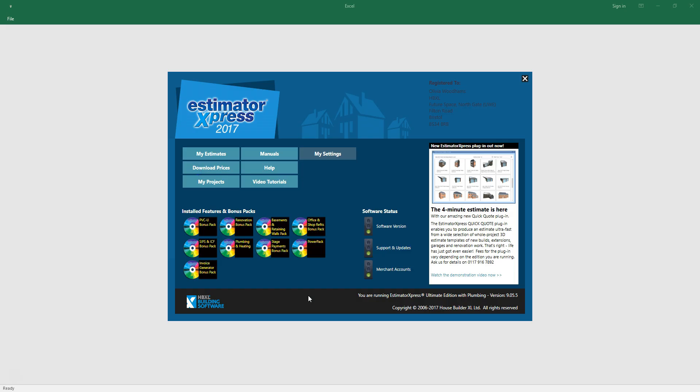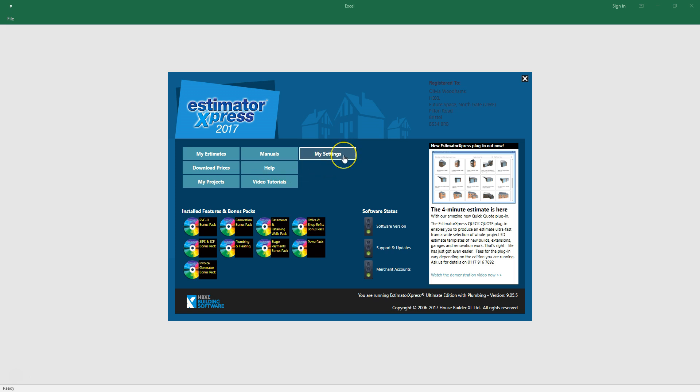Launch Estimator Express. Before you import your plans, update your material prices using the download prices button. Check and adjust your labour rates in the labour section of the price book which can be found in my settings.